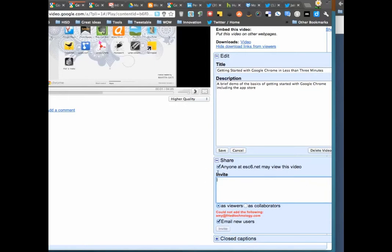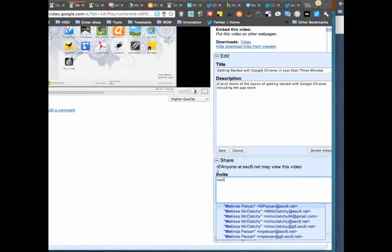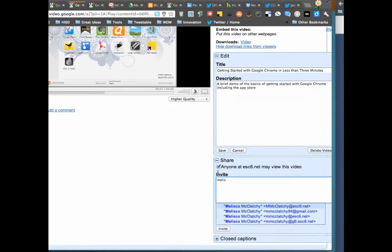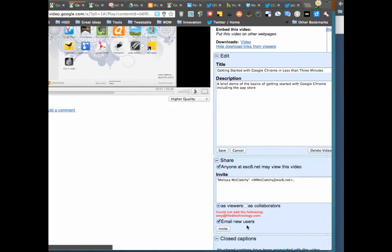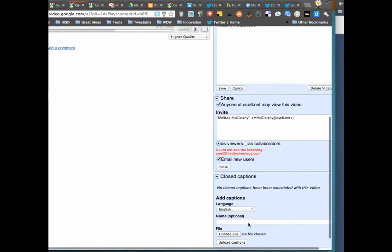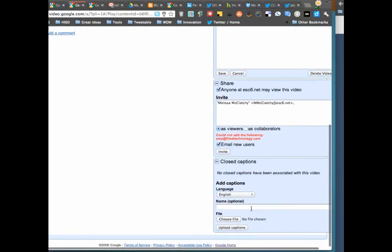Meanwhile, if I share this with someone who's inside this domain like Melissa, then I'm going to be able to invite her to share this with me or collaborate on it. If I want her to put in tags or type a description or something like that, she'll be able to do that. She could also put in closed captioning if I had included that.